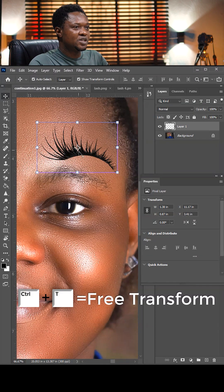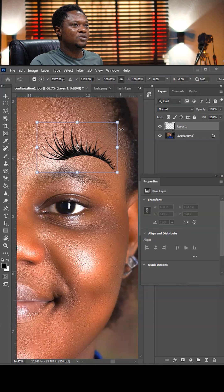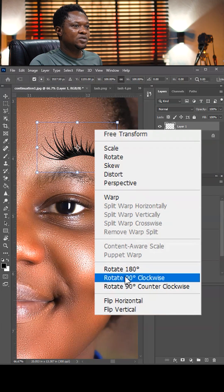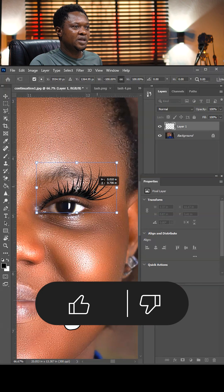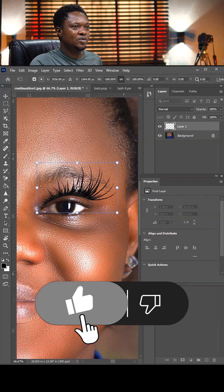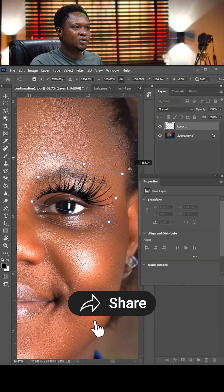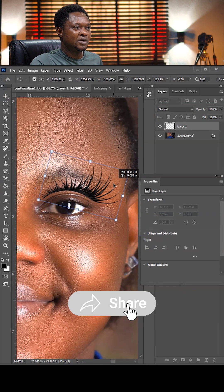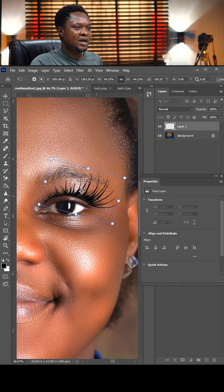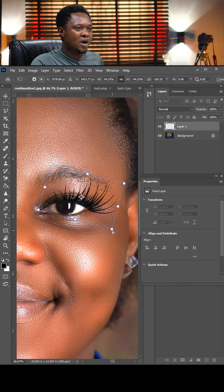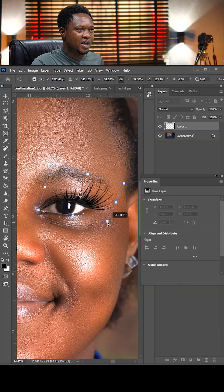Use Ctrl+T for free transform, right-click to flip horizontal, then bring it down to fit the eyes. You can rotate, resize, and warp using Ctrl to warp — notch it up a bit, then hit okay.